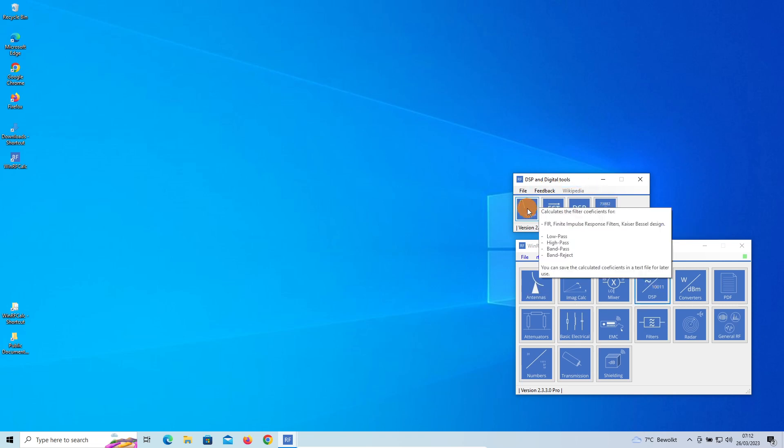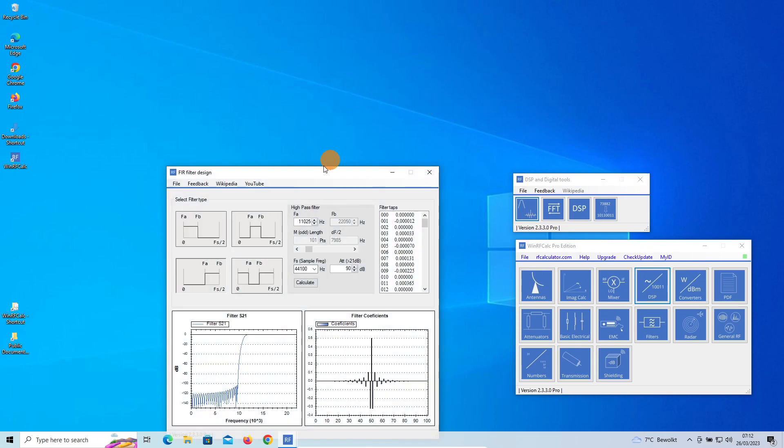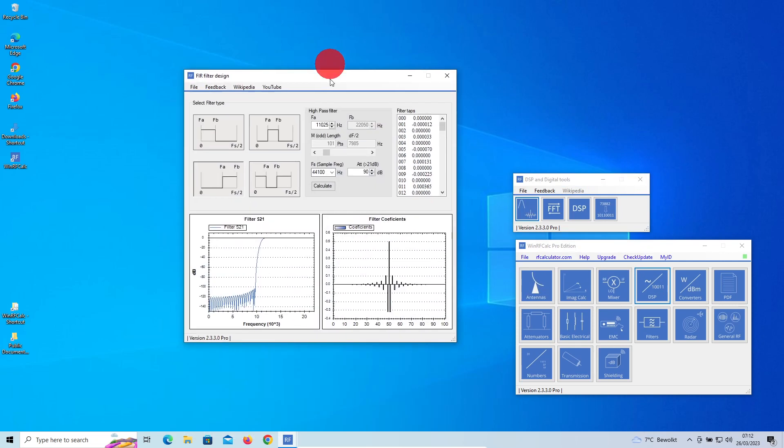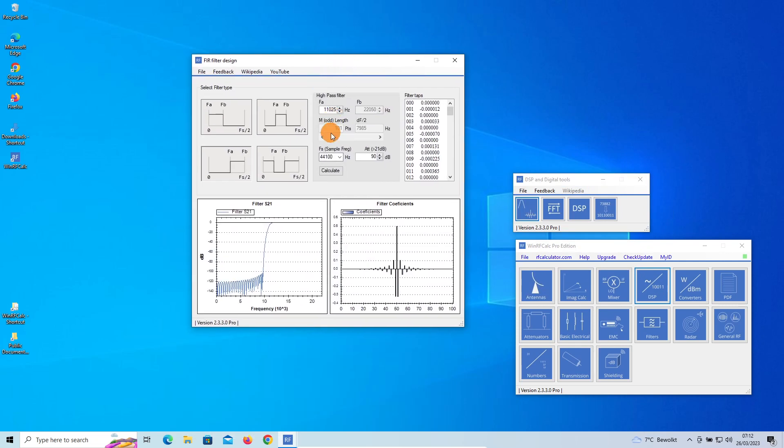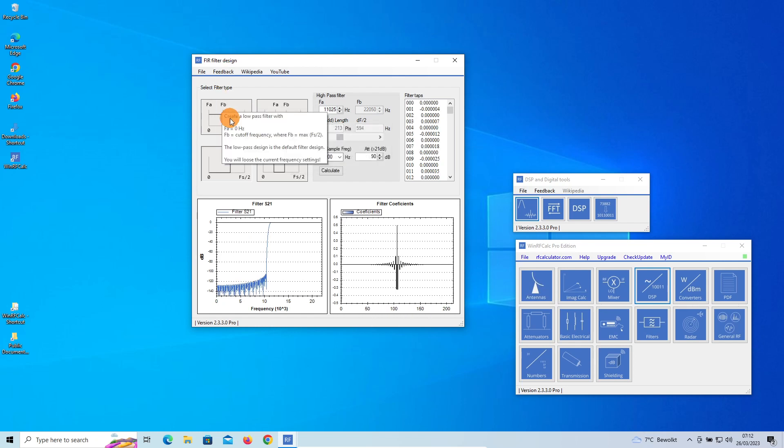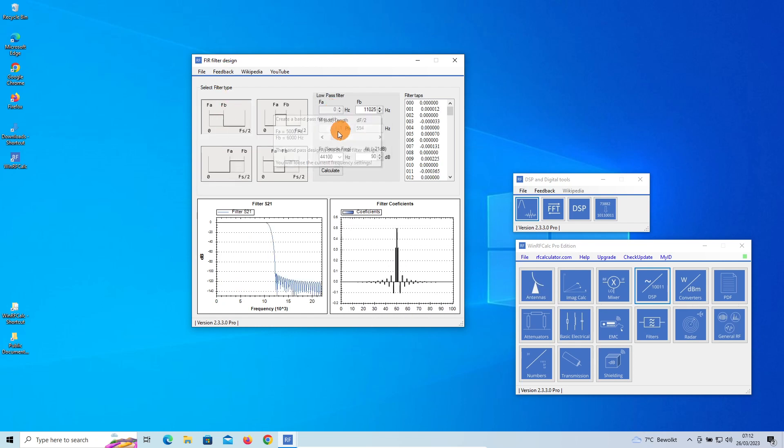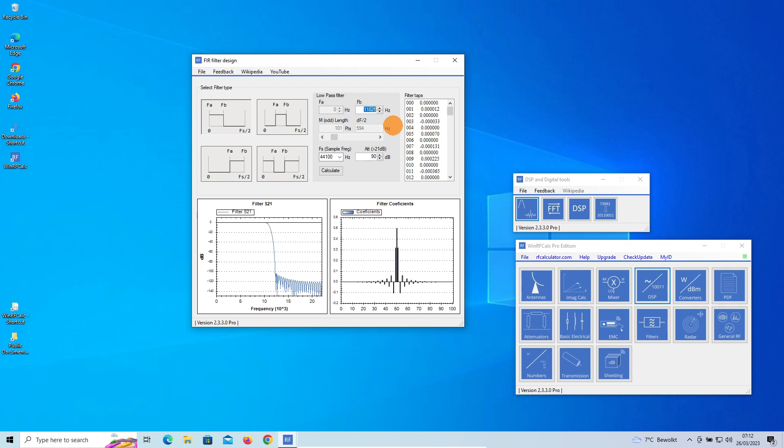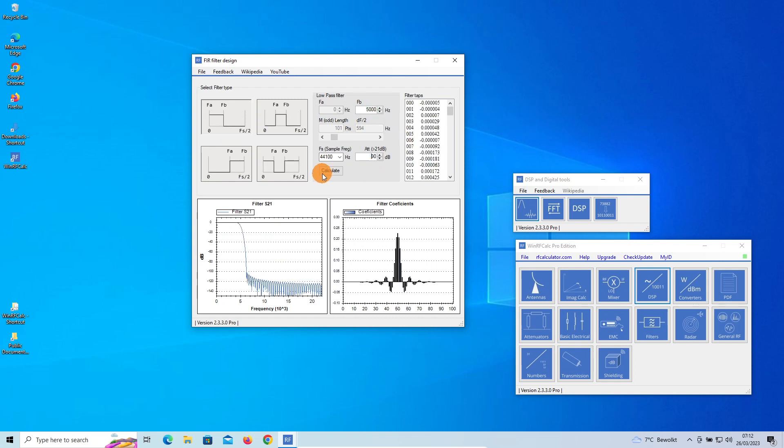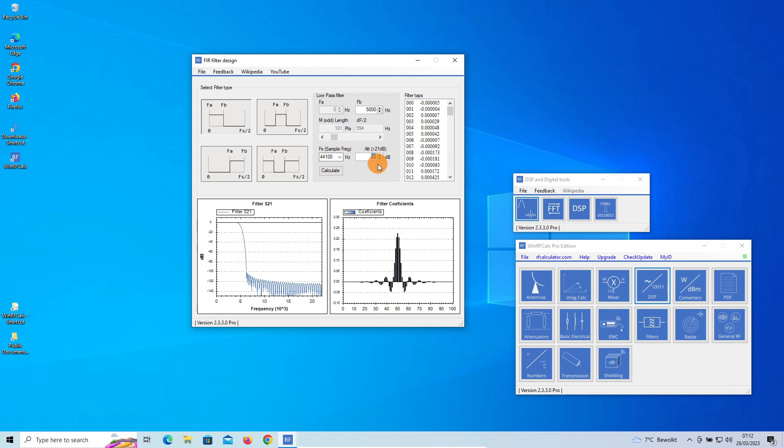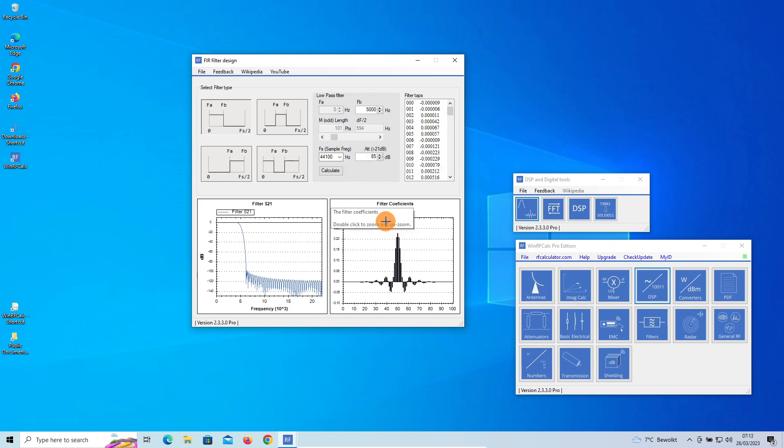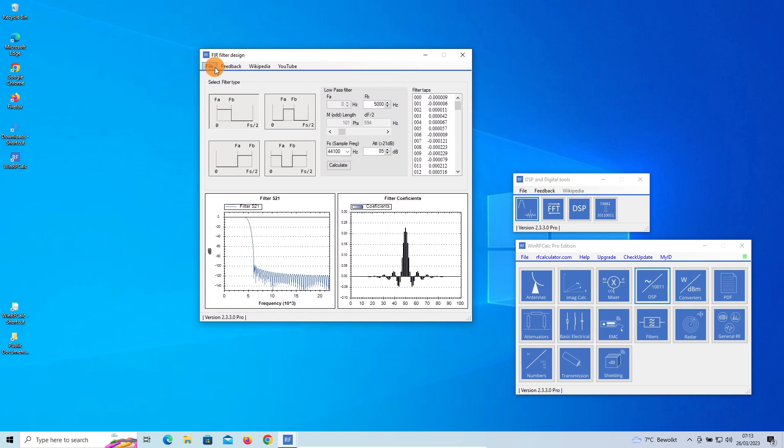Here is the Finite Impulse Response filter designer. If we have, for example, a low-pass filter here designed, let's change this to, for example, 5 kilohertz. We stick to the same sampling frequency. We change this attenuation to, for example, 85 dB. Let's say this is the design you would like to save. Now how does this work?